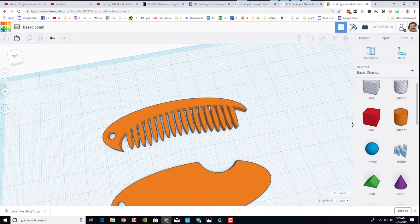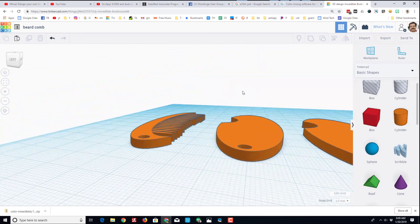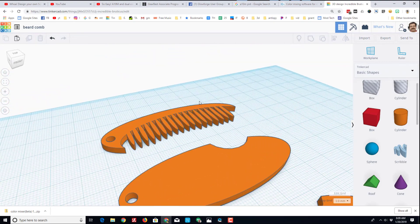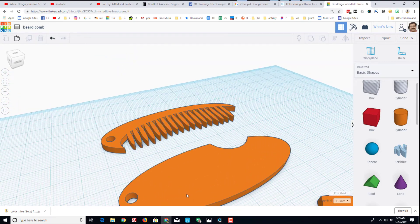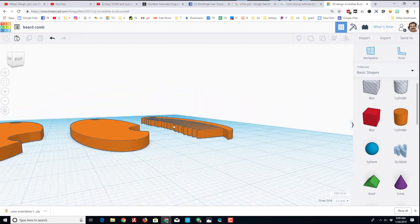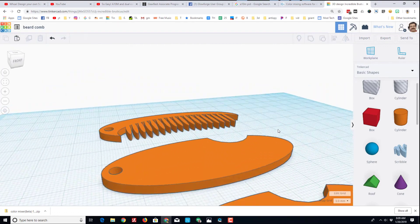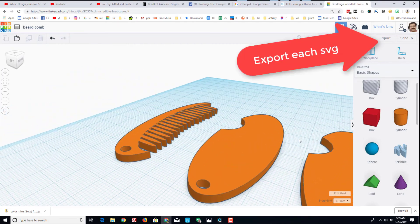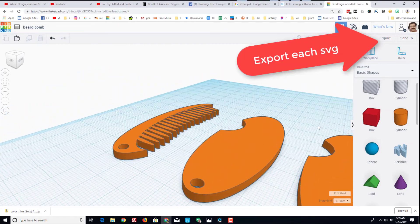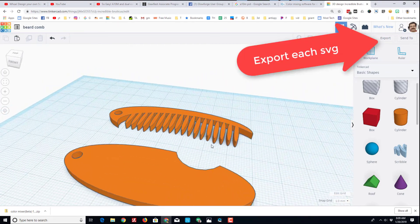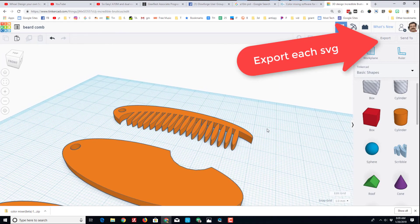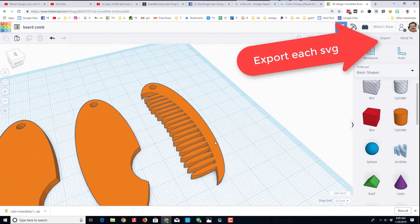You could laser cut it, put custom designs on it, and all kinds of stuff. I've never used a beard comb, but hey, I saw the post on Facebook and figured I'd try to model it.